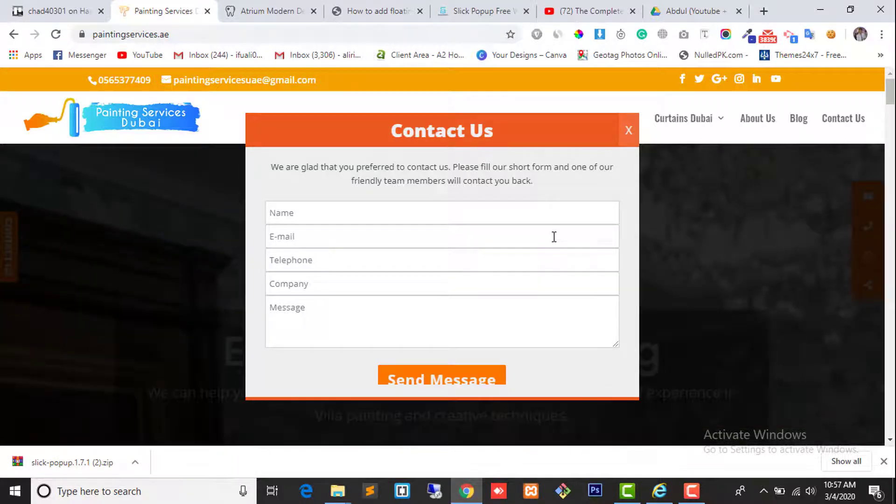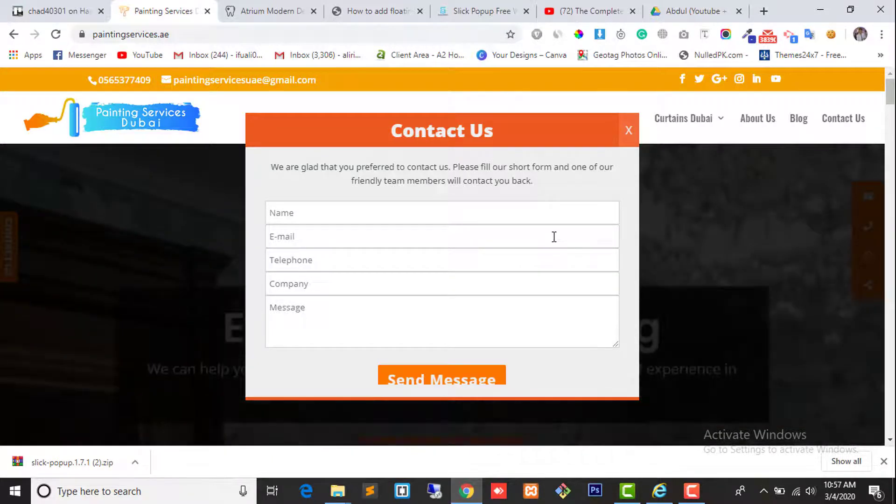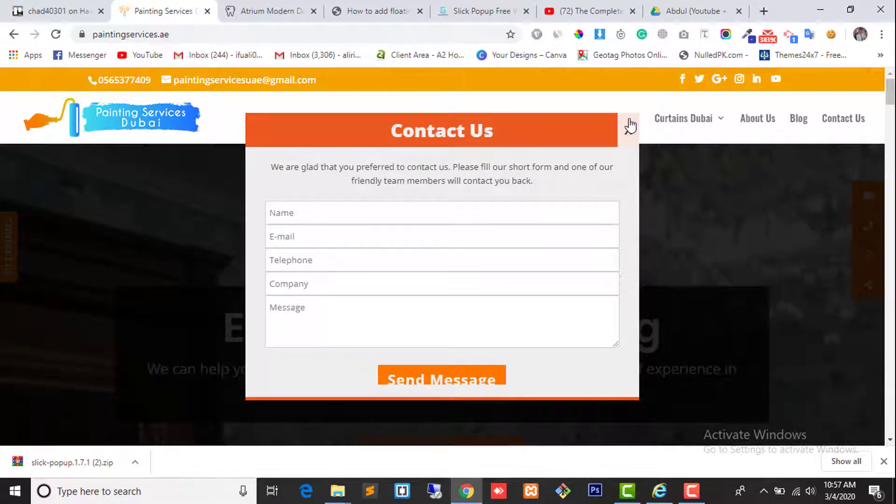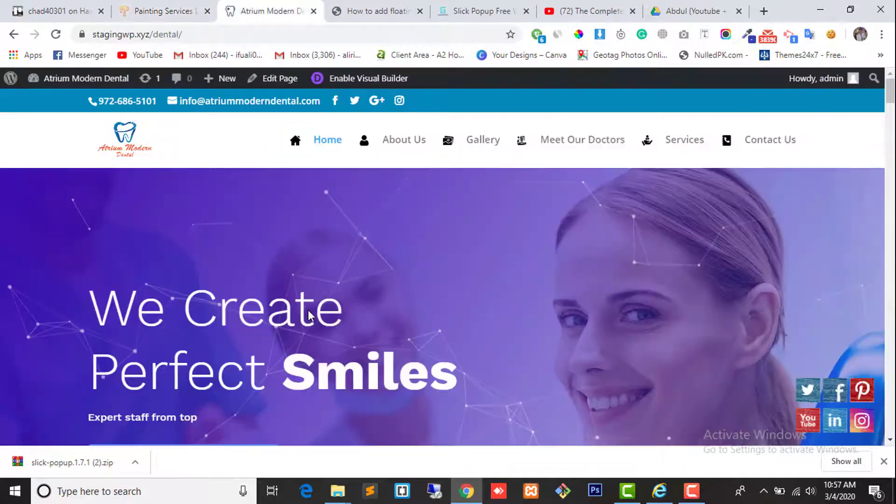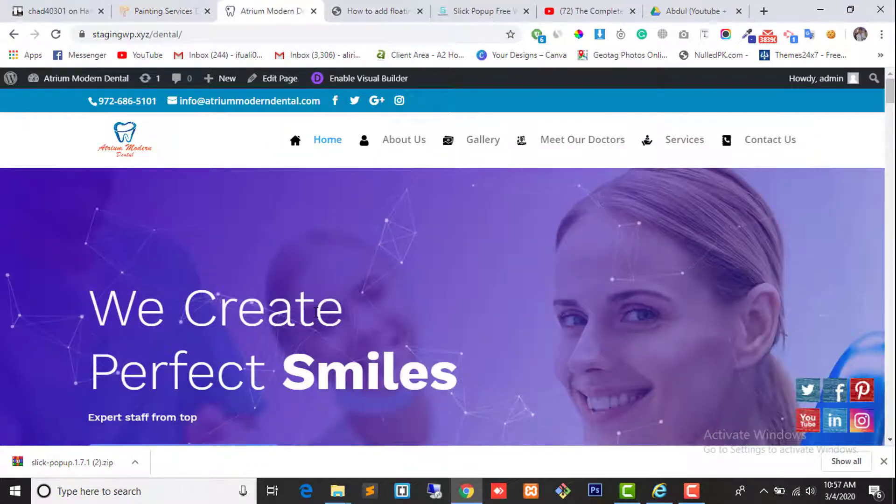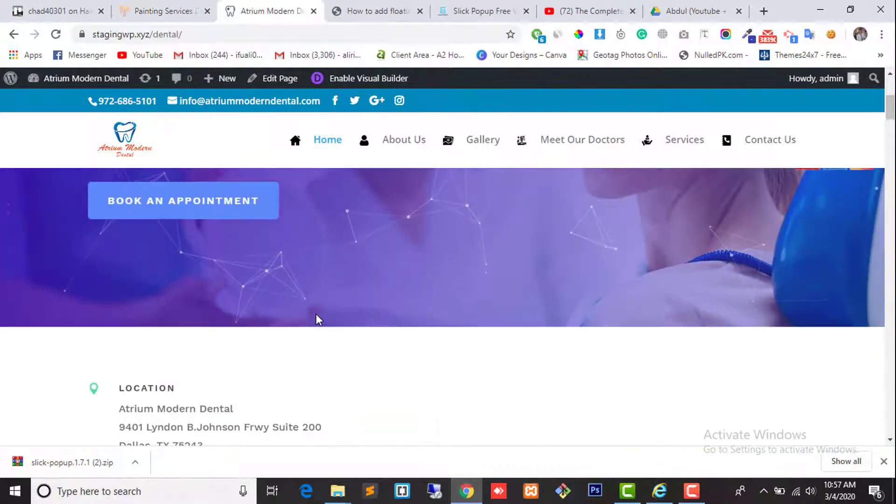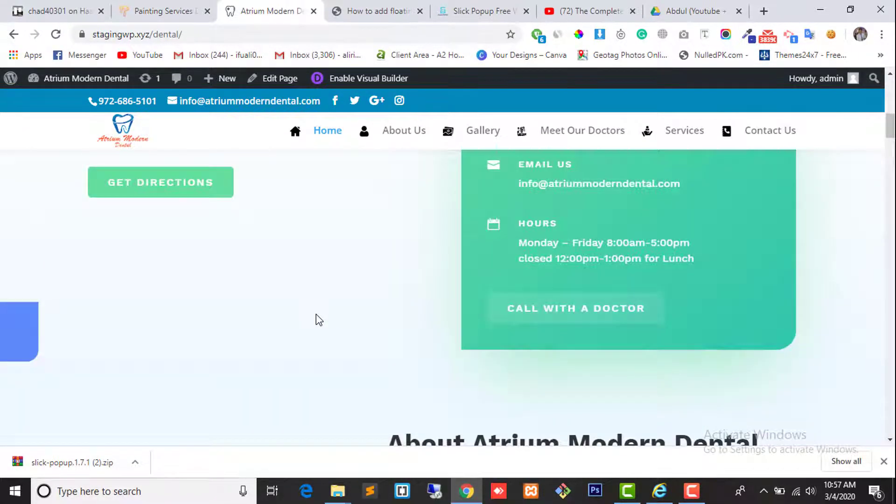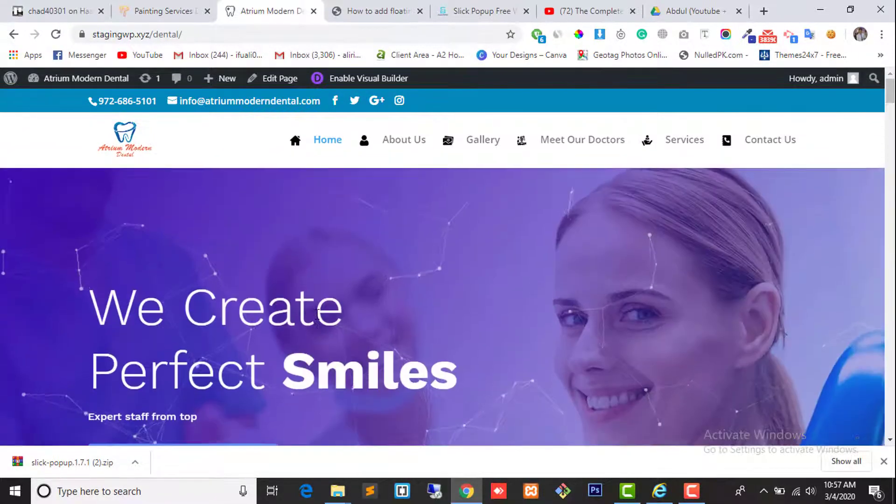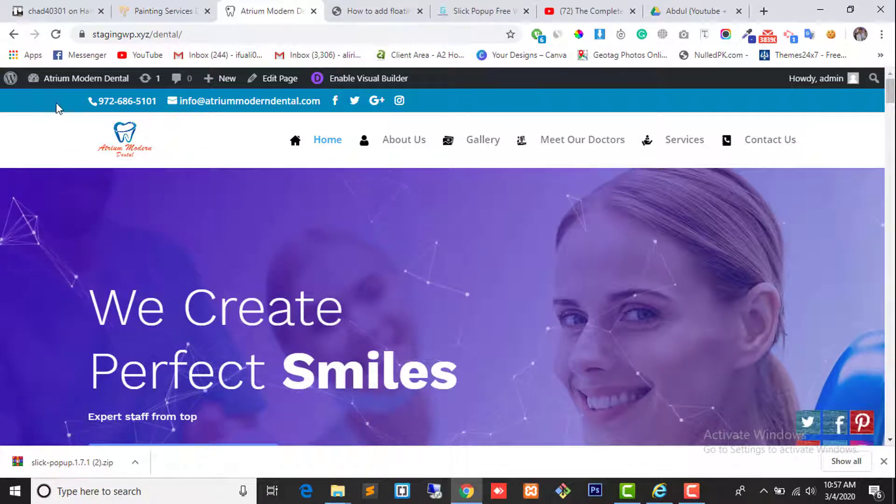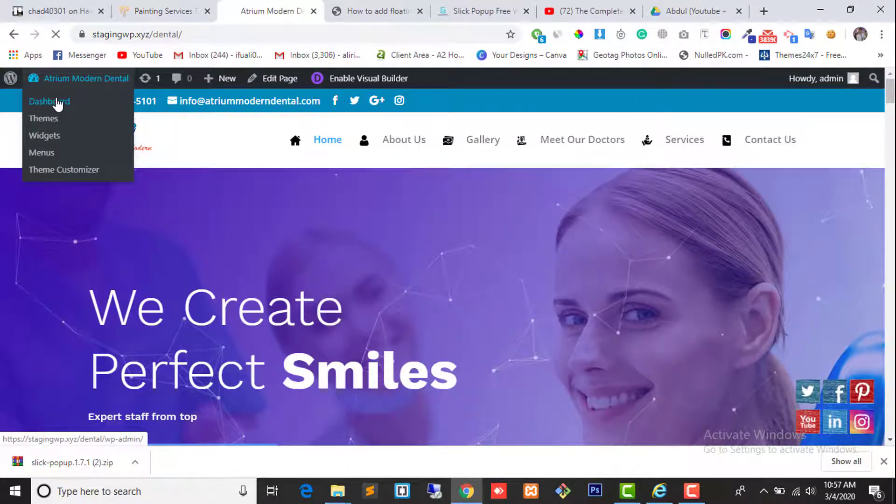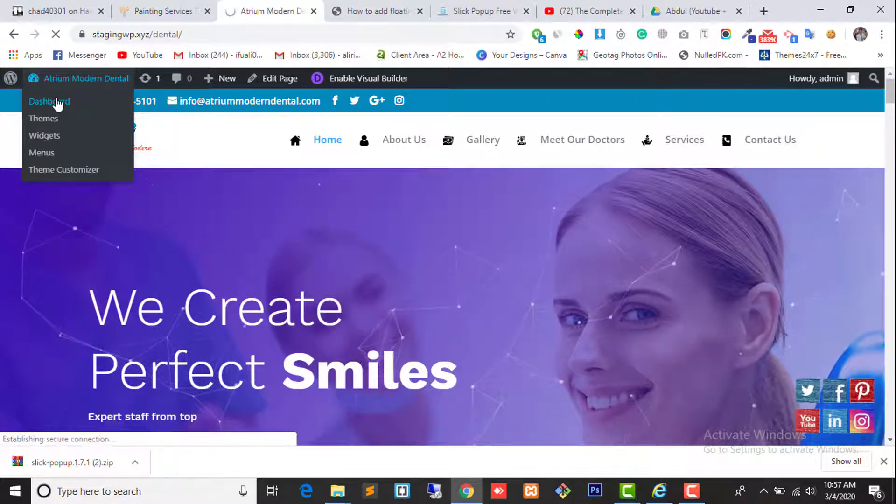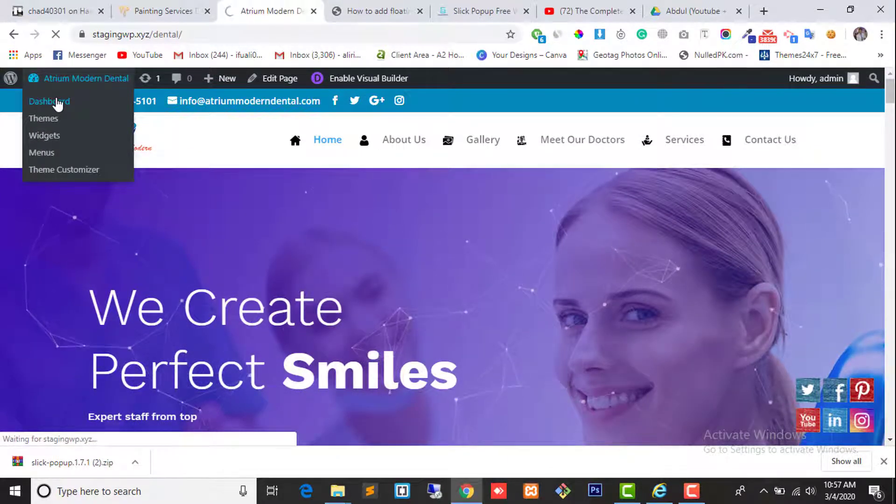We are trying to replicate the same example on my other website which is providing dental services. First I need to log in to my website. I can do it by going to backslash WP admin.